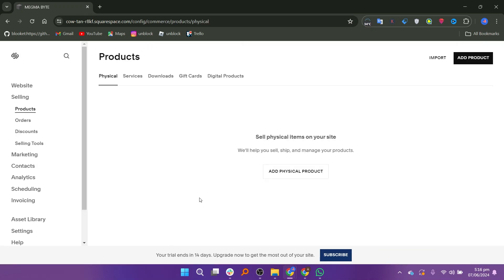As you can see, Squarespace allows you to sell both physical and digital items on your site. They offer tools to help you manage your shop and products efficiently. To start, click on Add Physical Product.